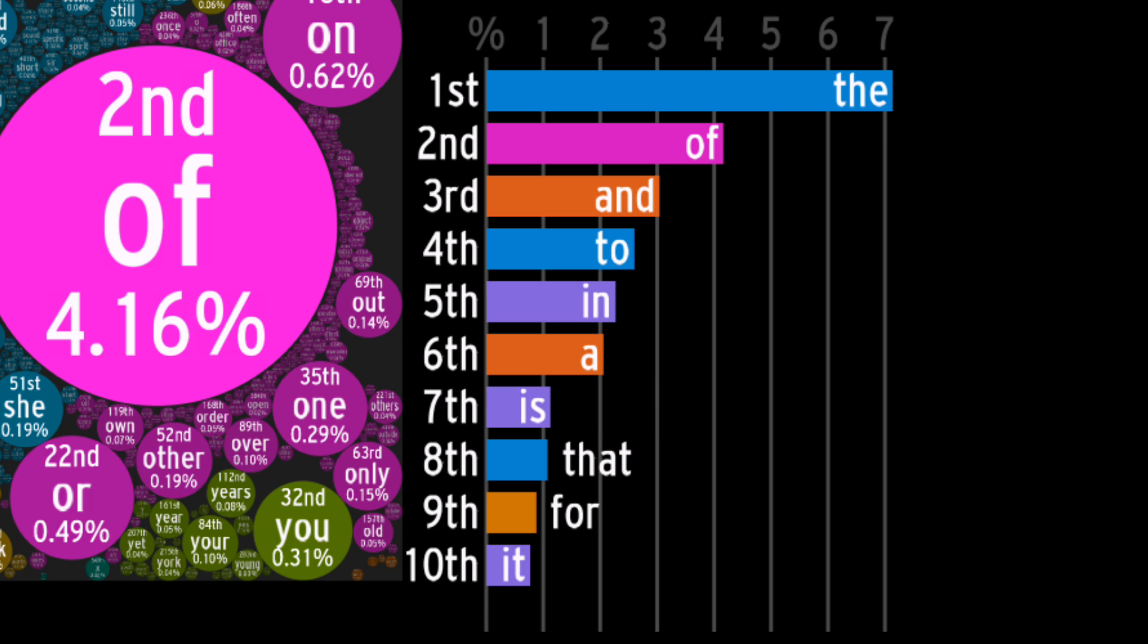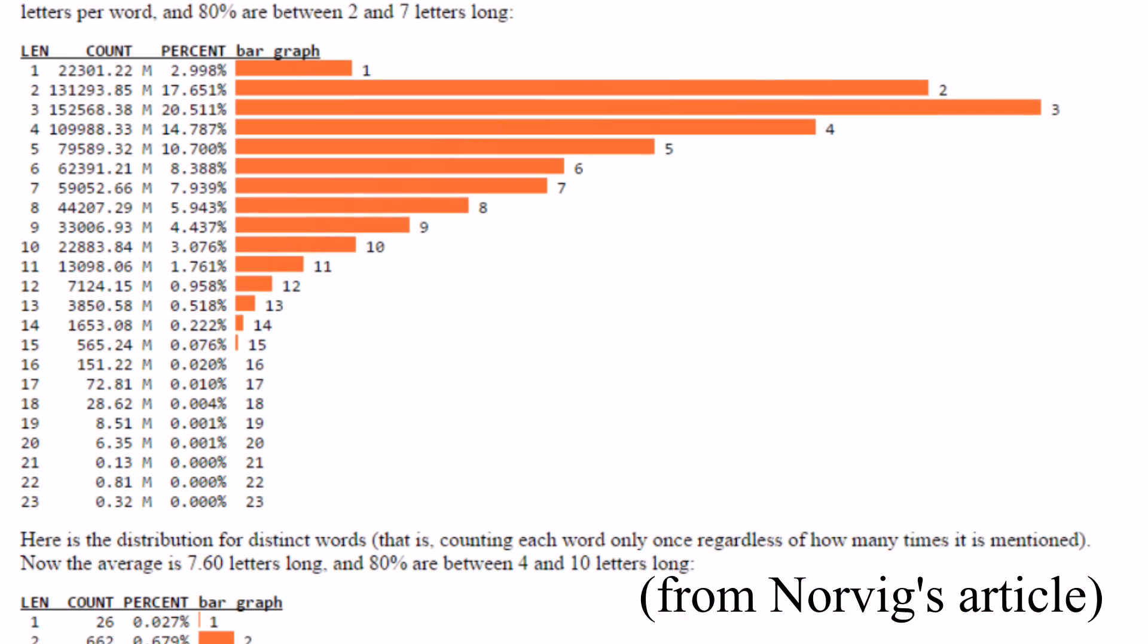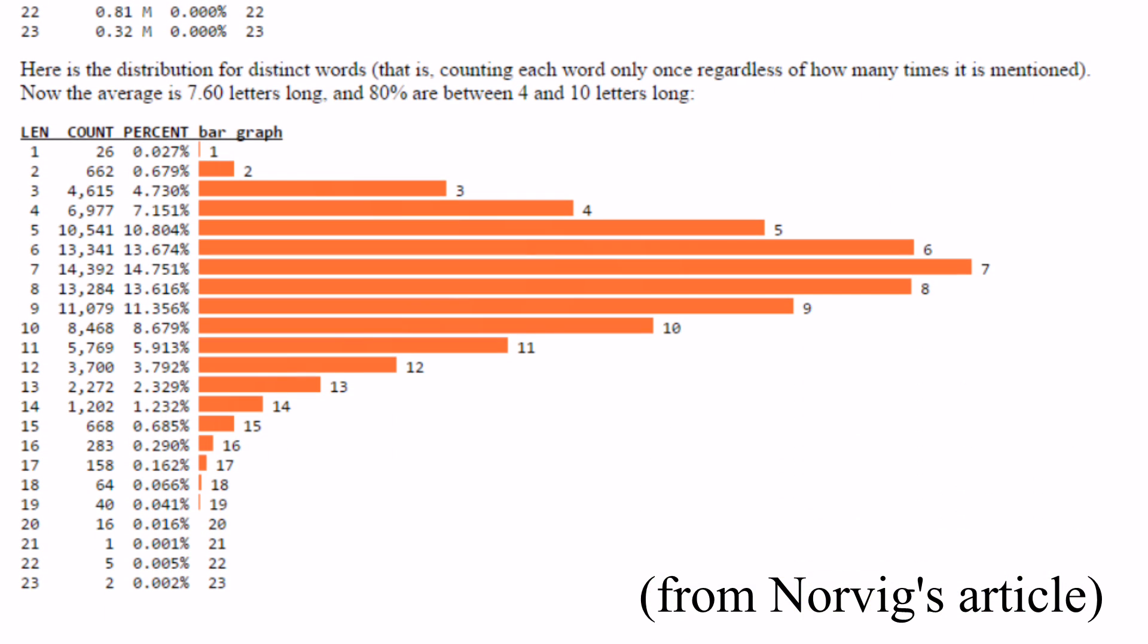Also, all words except for that are three letters or shorter. That's clearly below the average among all words, which is 4.79 letters, and far below the average among all distinct words, which is 7.60 letters.